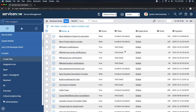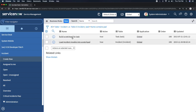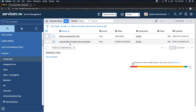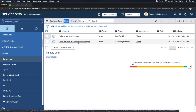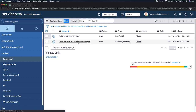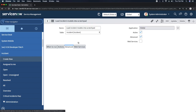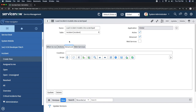Before I write a new business rule, let me tell you that there are out-of-the-box scratch pad business rules as well. If I search here, you'll see one is written on the Task table and one on the Incident table — it says 'Load incident models into scratch pad.' If I click it, I can see what values have been saved, such as incident state and incident reason. That's what's done out of the box — I won't touch this, I just wanted to show you.